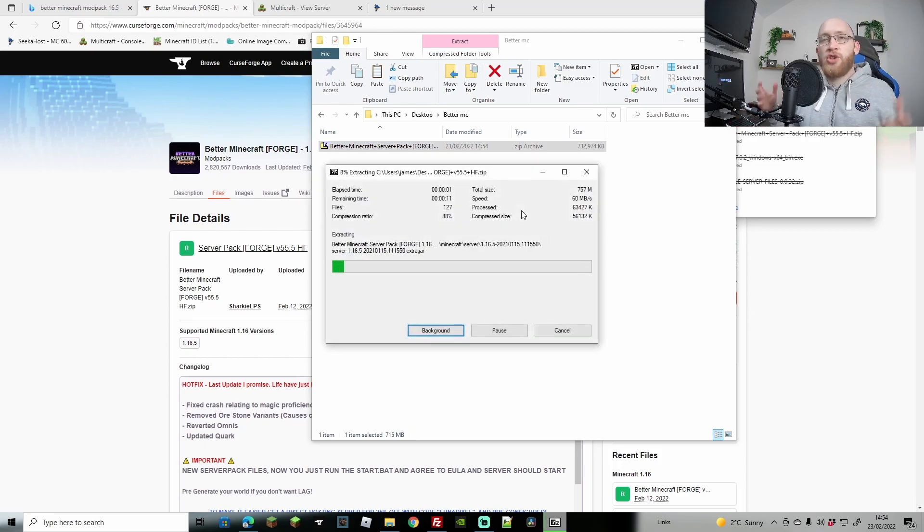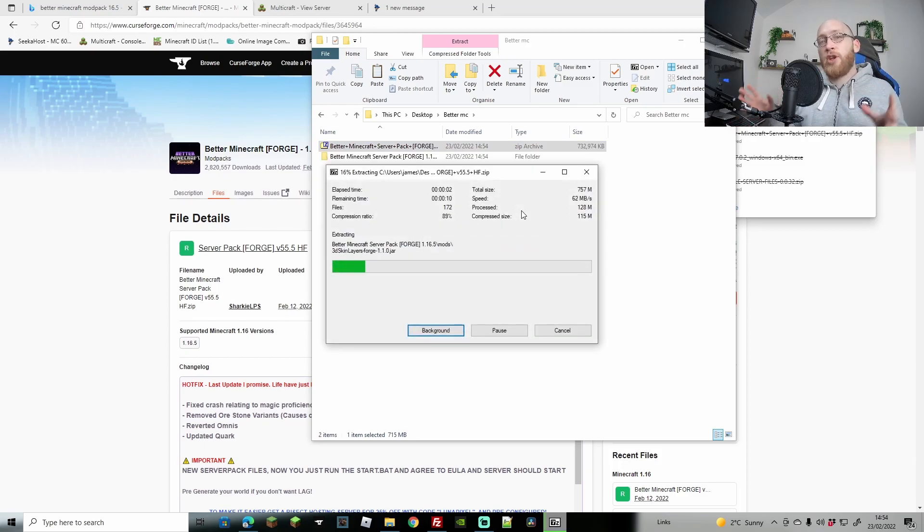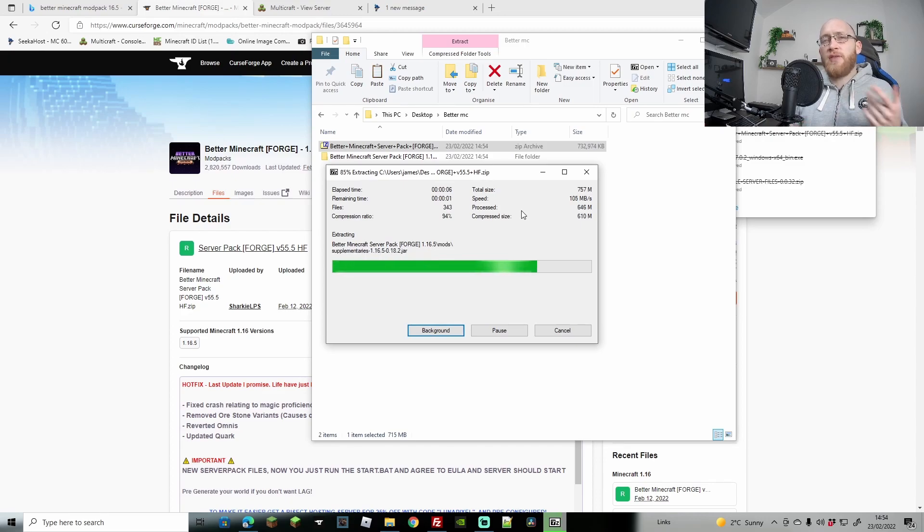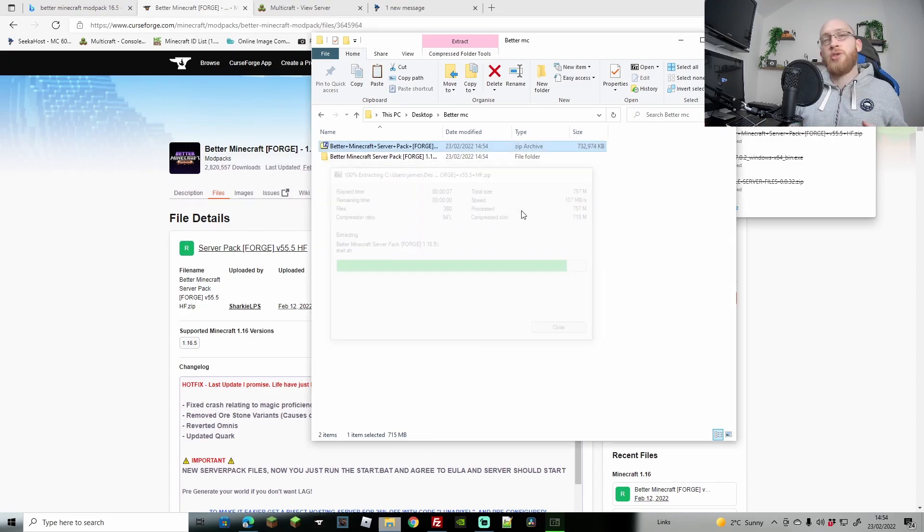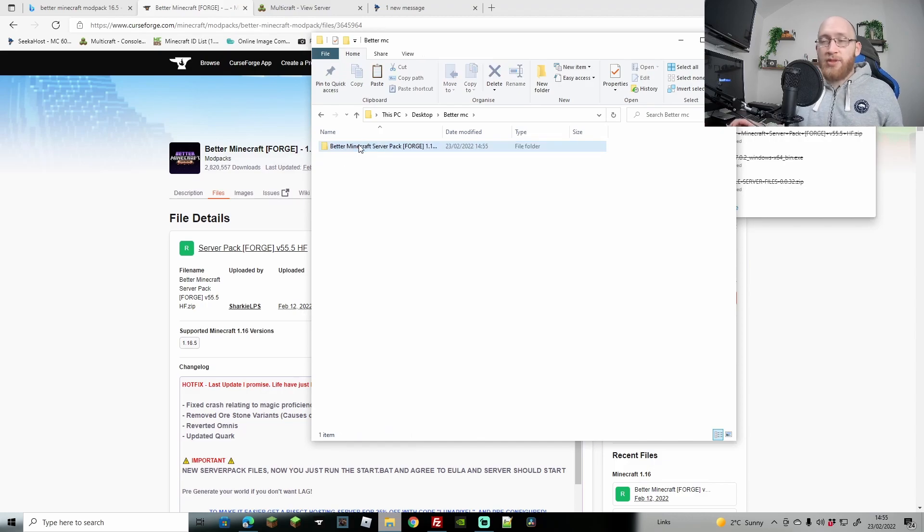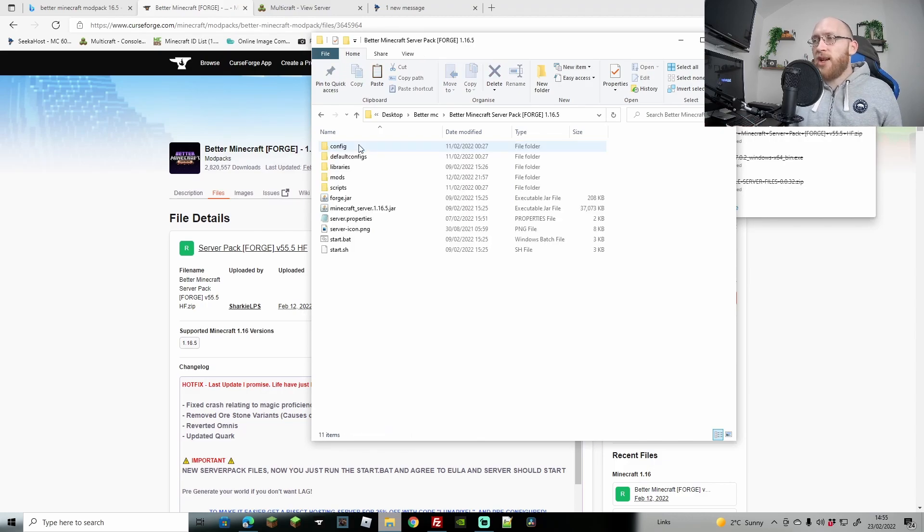Obviously use whatever extraction methods you have. If you don't have 7-zip, it's free to use and really good - it's really fast and good for extracting and zipping things. Either way, you're going to end up with another folder. We can now delete the zipped folder because we don't need that anymore, and we can open this up.